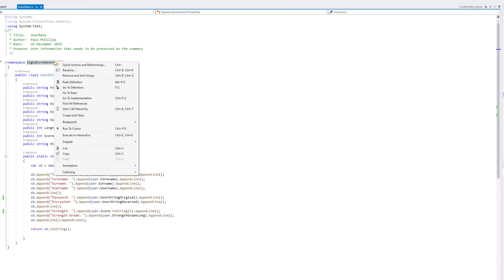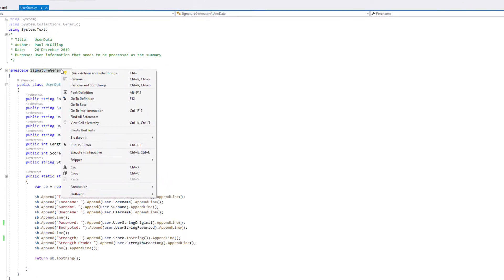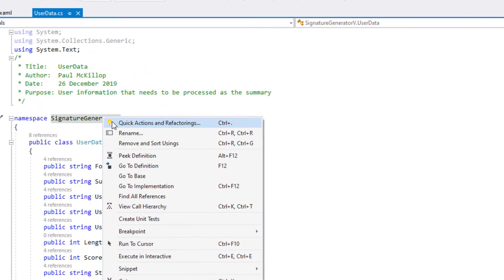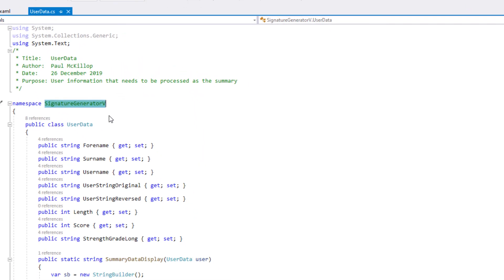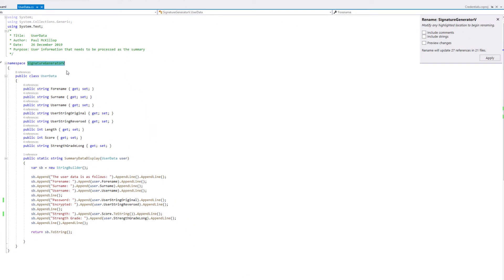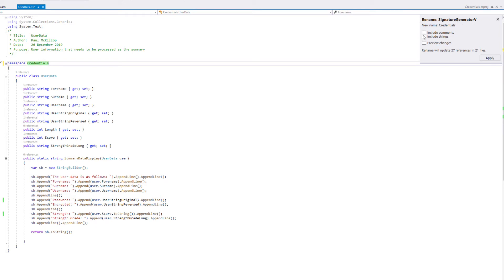Right-click, rename, and I'm going to change it to credentials. You see this other window here, so we'll change it in comments, strings, and apply.